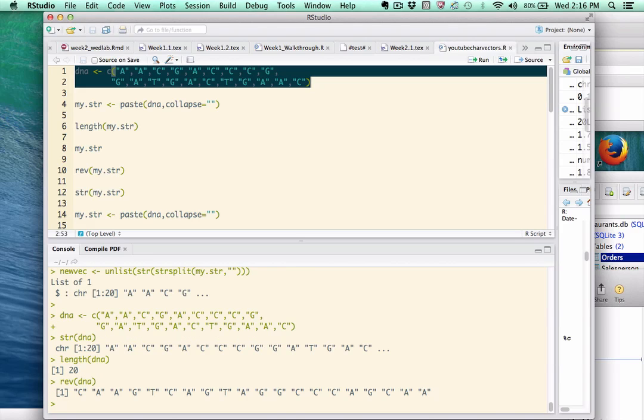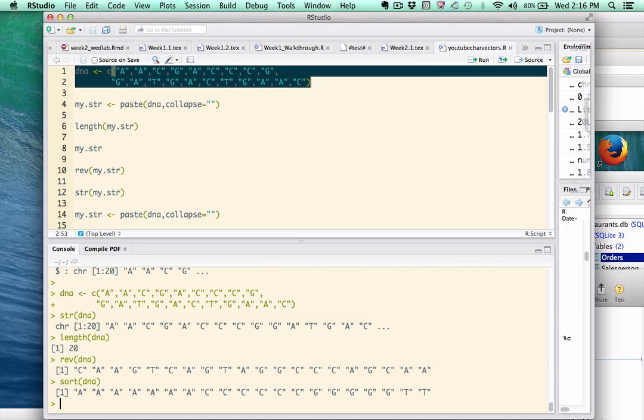If I wanted to sort it alphabetically, I could call the sort function. And notice, everything's arranged alphabetically. Now, relative to DNA, that doesn't make much sense, but I'm just pointing out that there's a number of functions you could use. We could also use the bracket notation, which is very powerful.